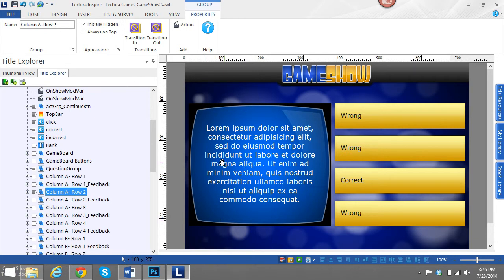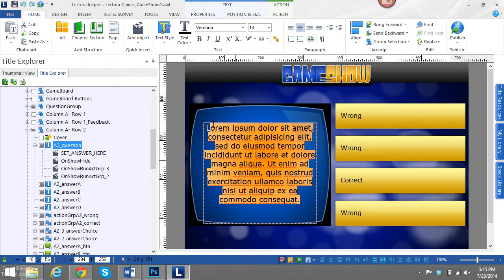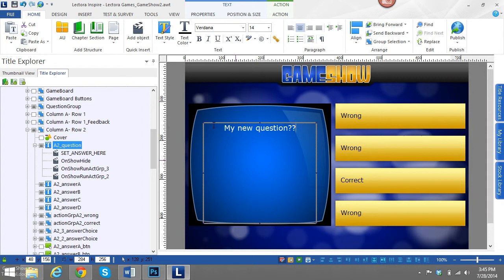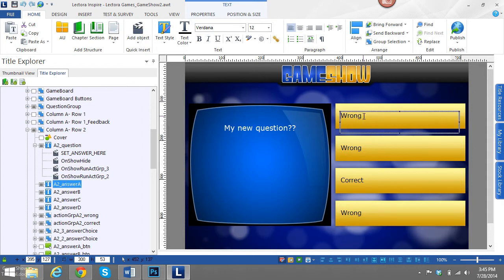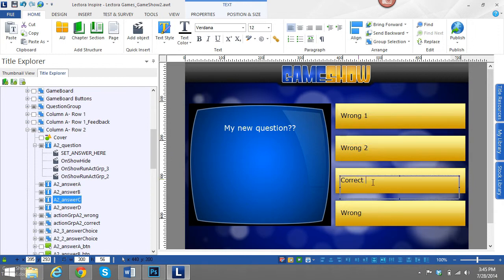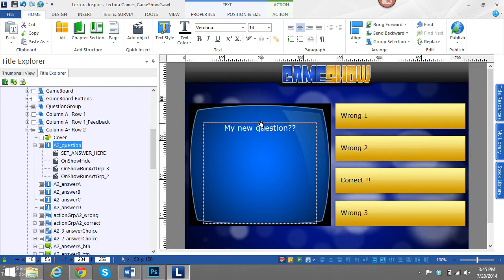So now when I want to change this, all I need to do is simply change the text. Real simple and basic. So my new question. And then again change these. You can change them to whatever you need them to be, but I'll just put a few modifications in there to show you that they actually did change.